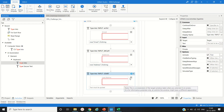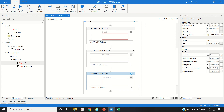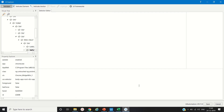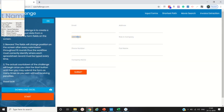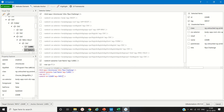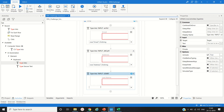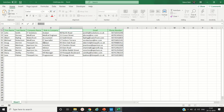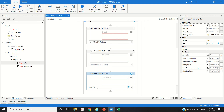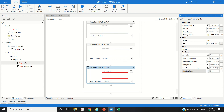For the last name field, we do the same: add a Type Into activity, indicate the field, open UI Explorer, remove the dynamic ID, click Save, and set the value to row("Last Name").ToString(). We make SimulateType true as well.